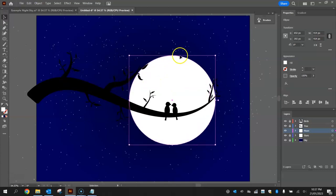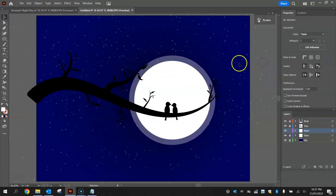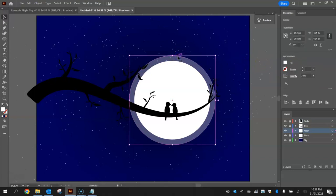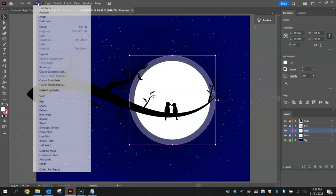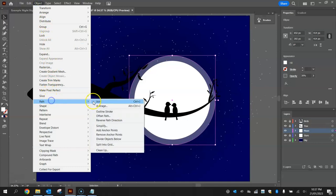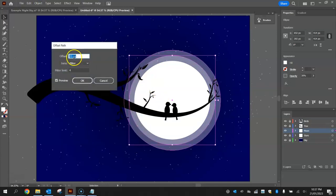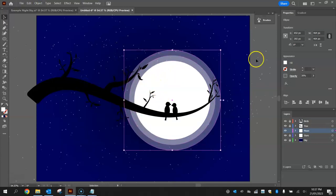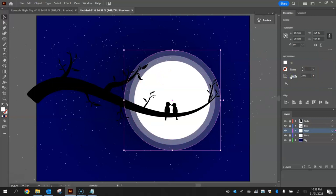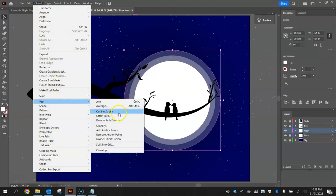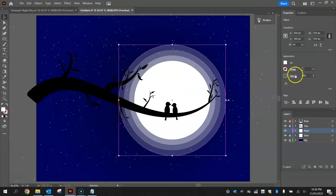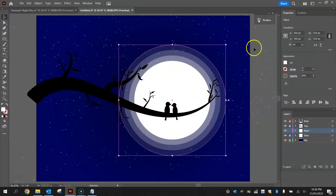With that bigger one still selected, change the opacity there to 30%. So it becomes quite see-through and transparent. Click on that path again and we're going to do the same thing all over. So go to Object, Path and Offset Path. Another 25 pixels. Click OK. Drop the opacity to 20%. Do that one more time. So go back to the Offset Path option. Click OK. Change the opacity this time to 10%.